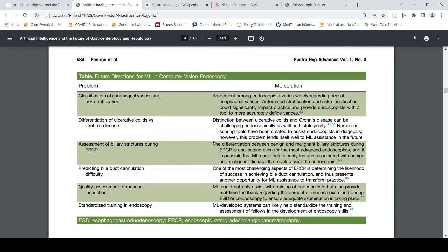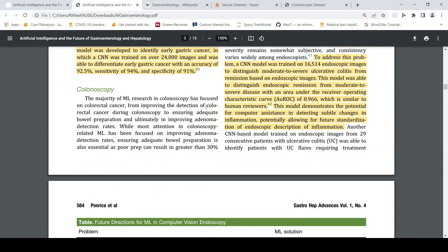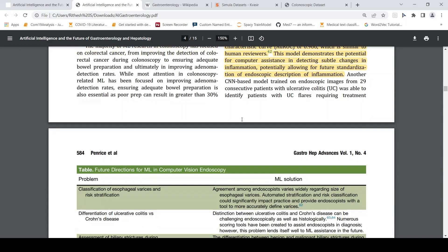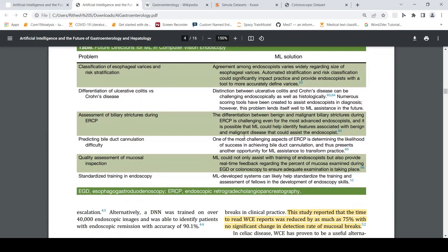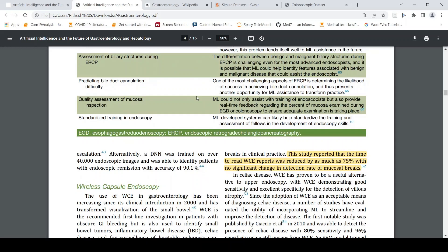Here is a summary of what kind of computer vision applications can be used in endoscopy, for what clinical conditions, and what the machine learning solutions are. You can read this paper to further understand these computer vision solutions for endoscopy.